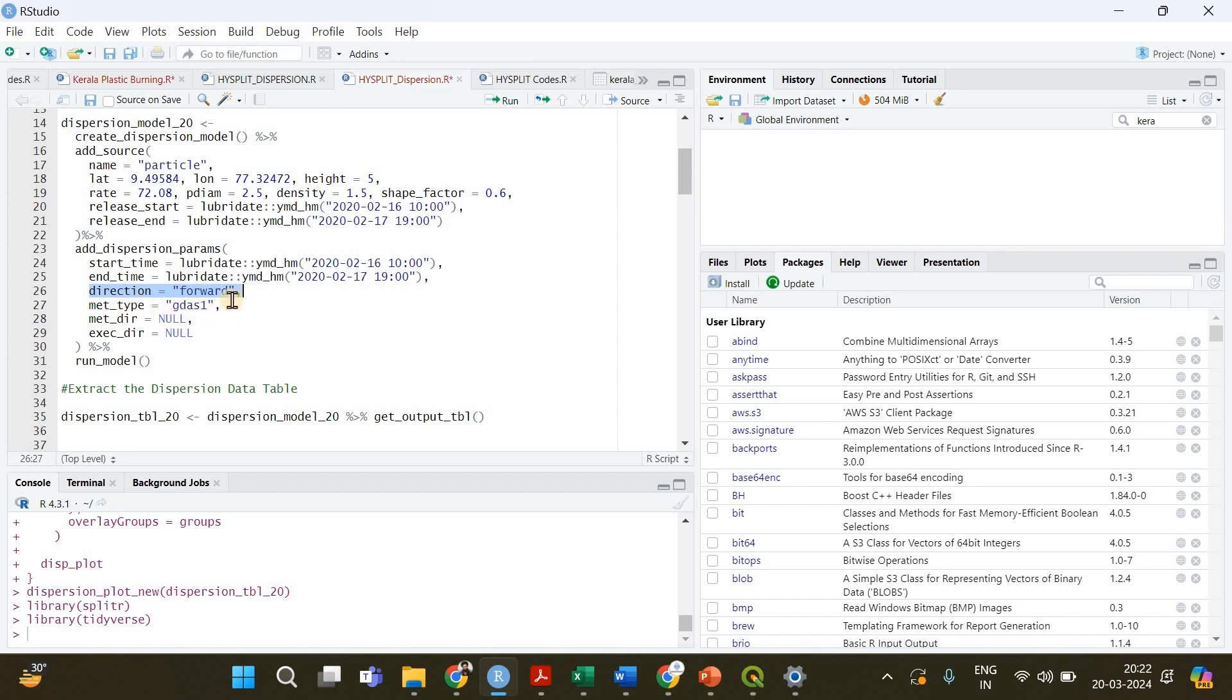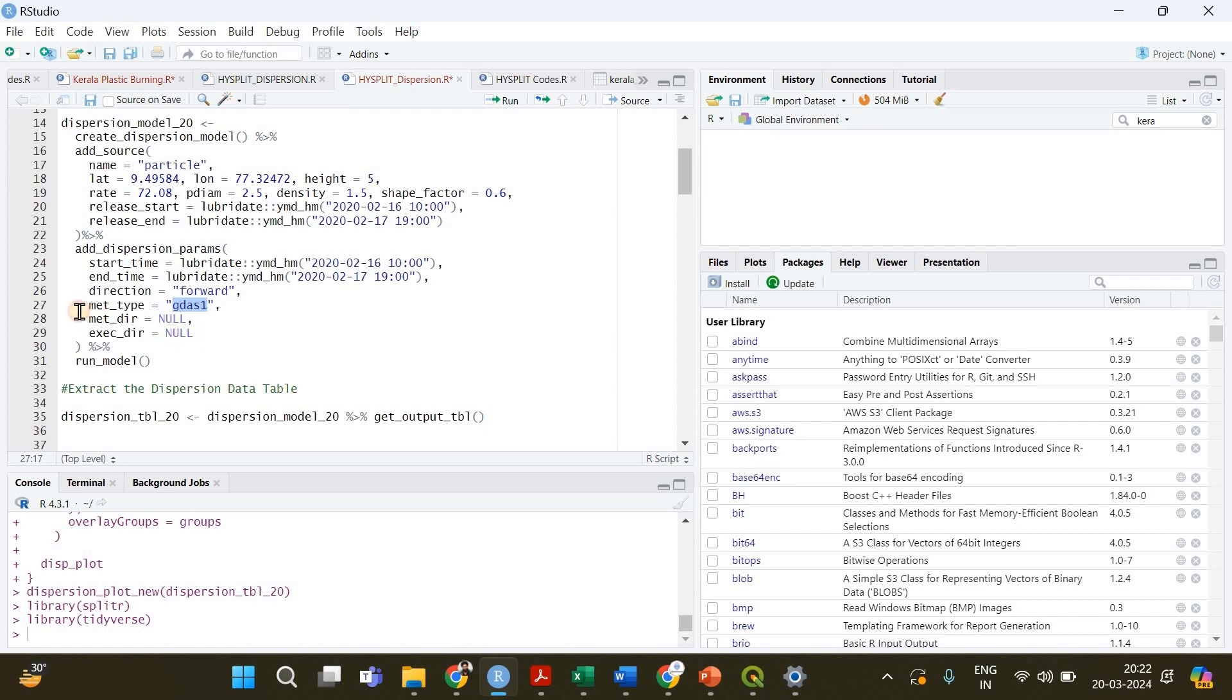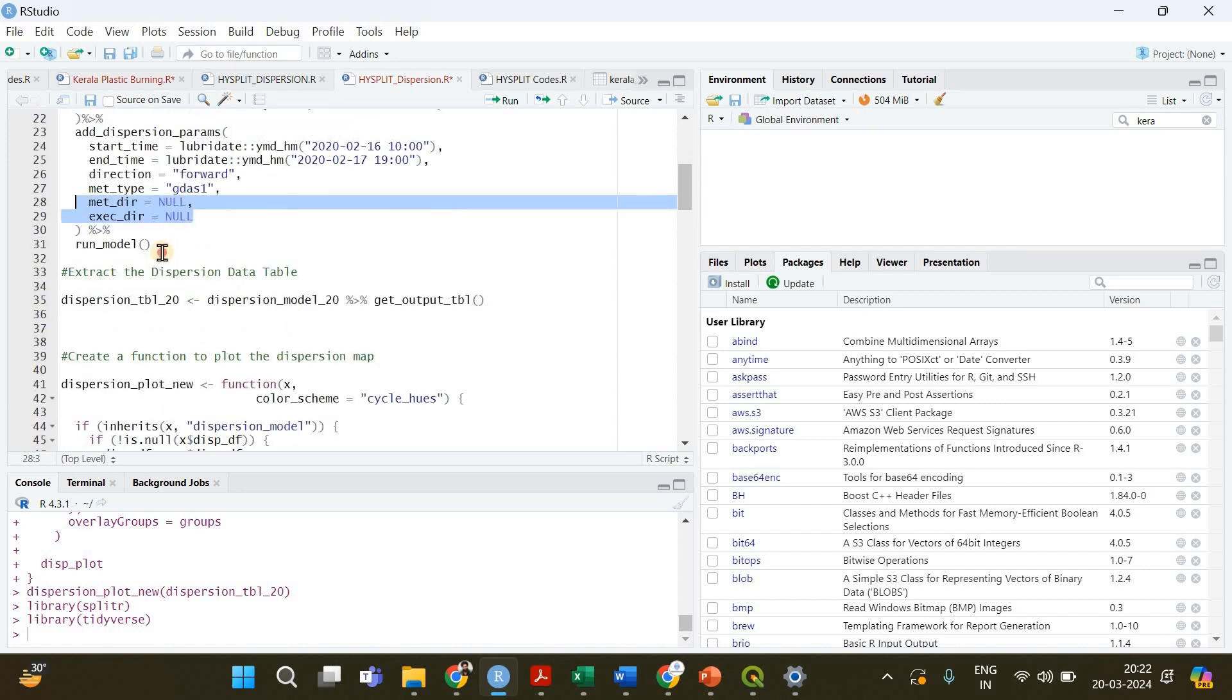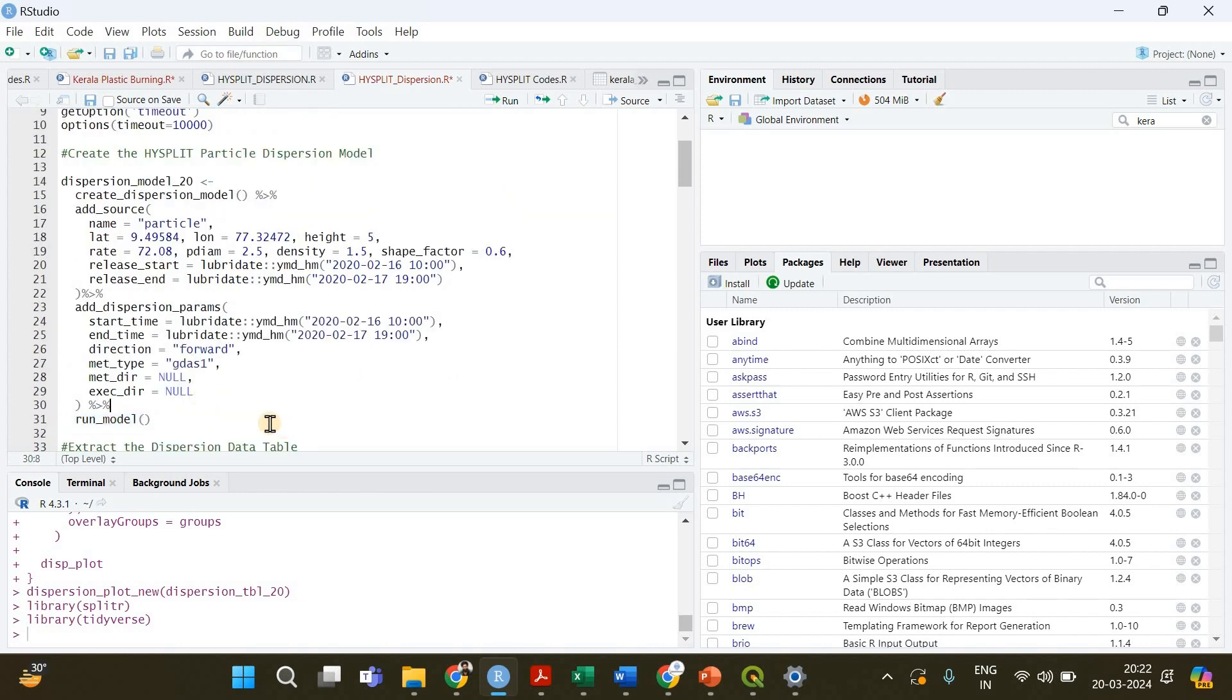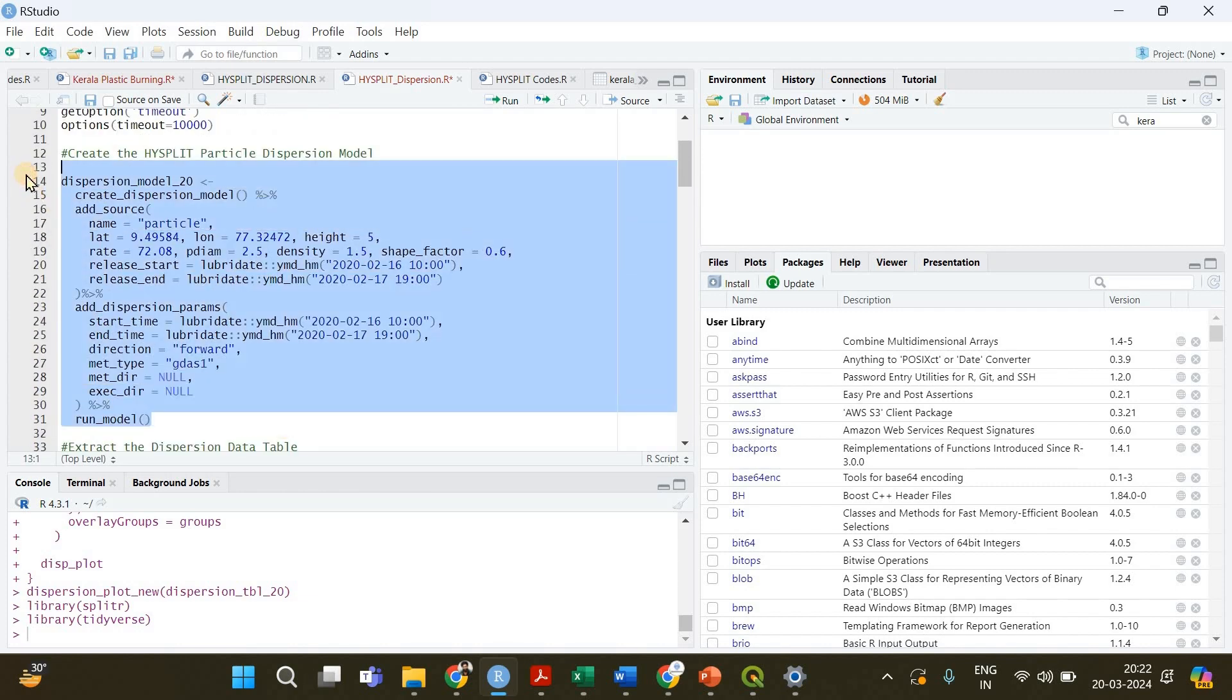The met_type is going to be the data you're going to use for creating the particle dispersion model. In this case it is gdas1 and you can use reanalysis data also which is going to be a higher resolution and also of higher size. The remaining options you can keep null and finally we will run that model.